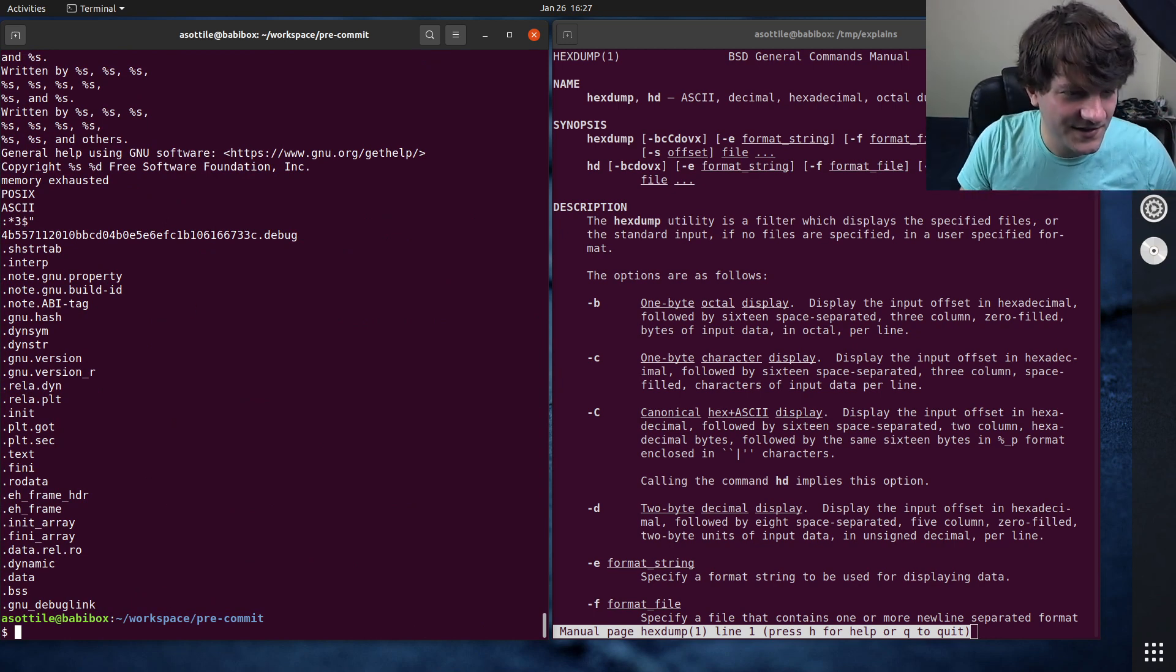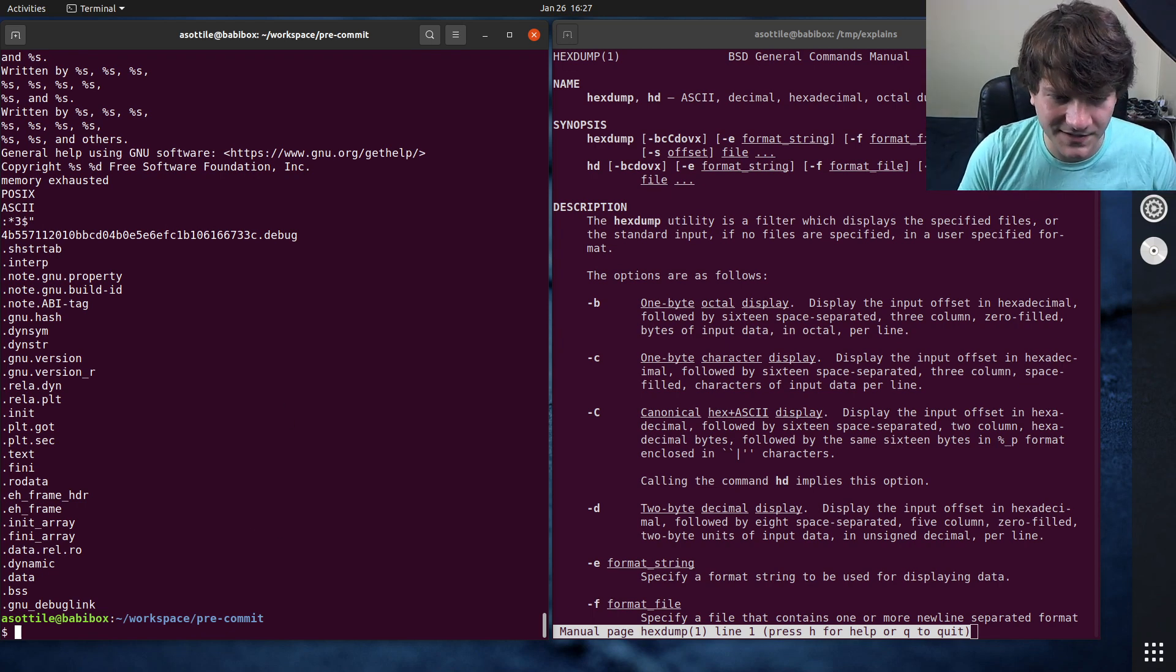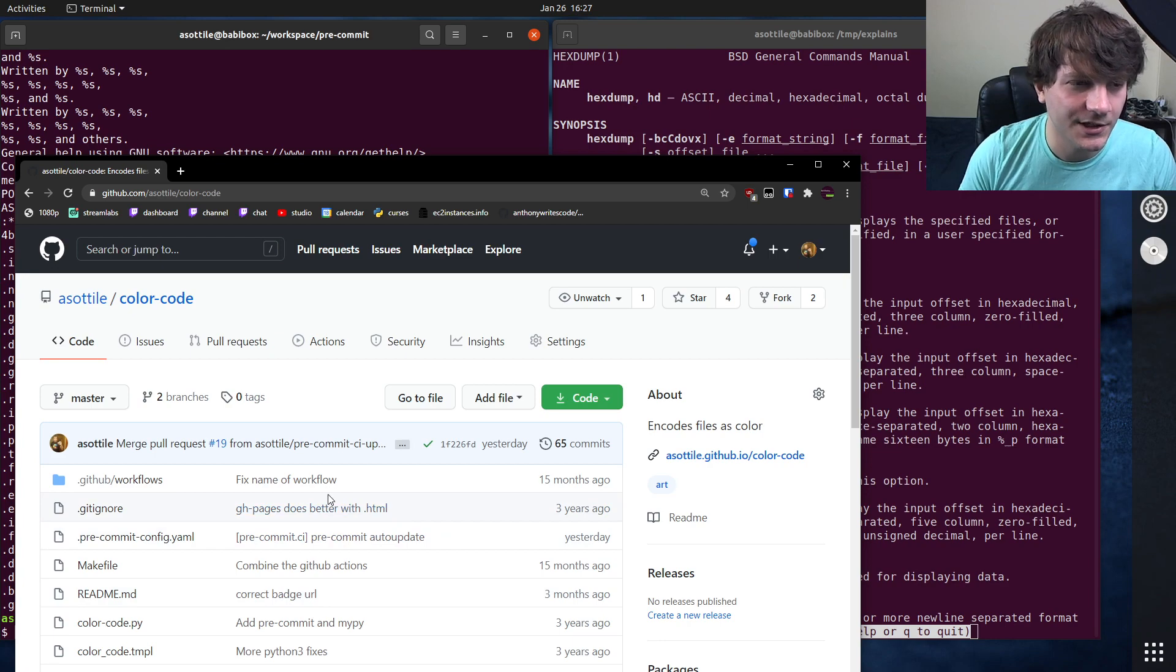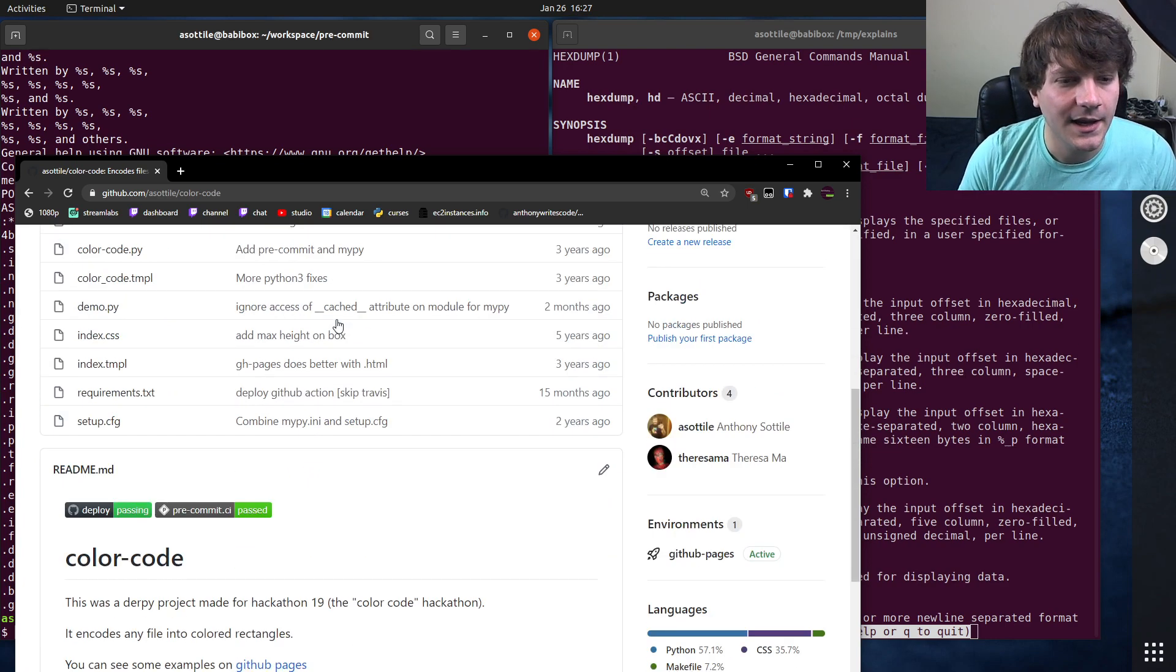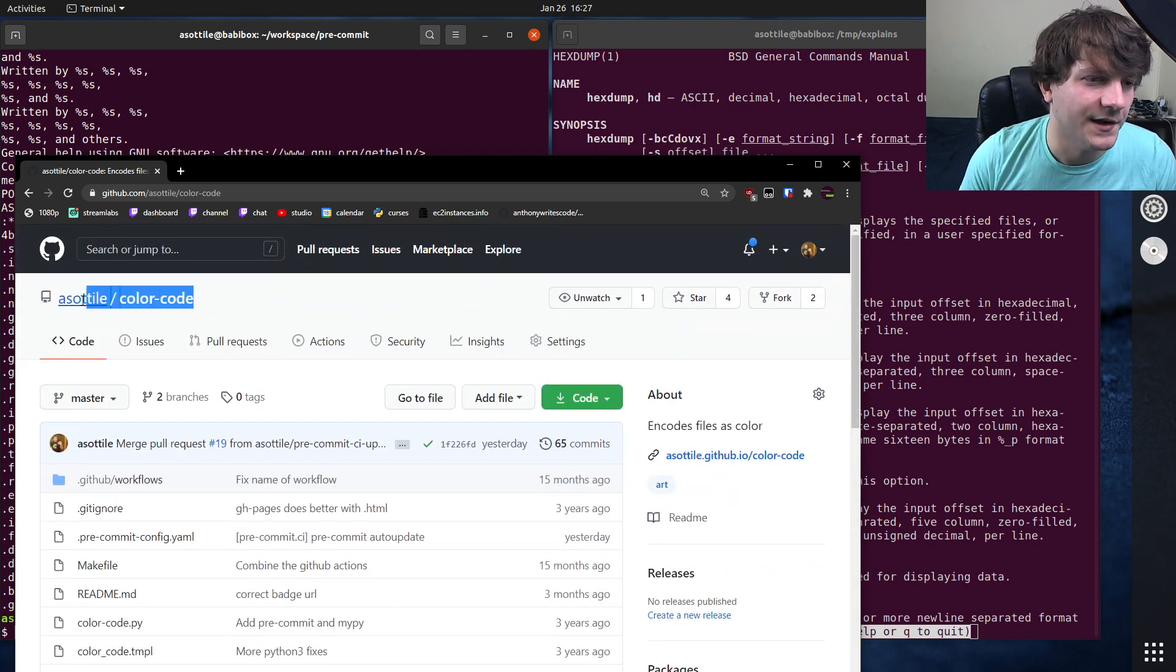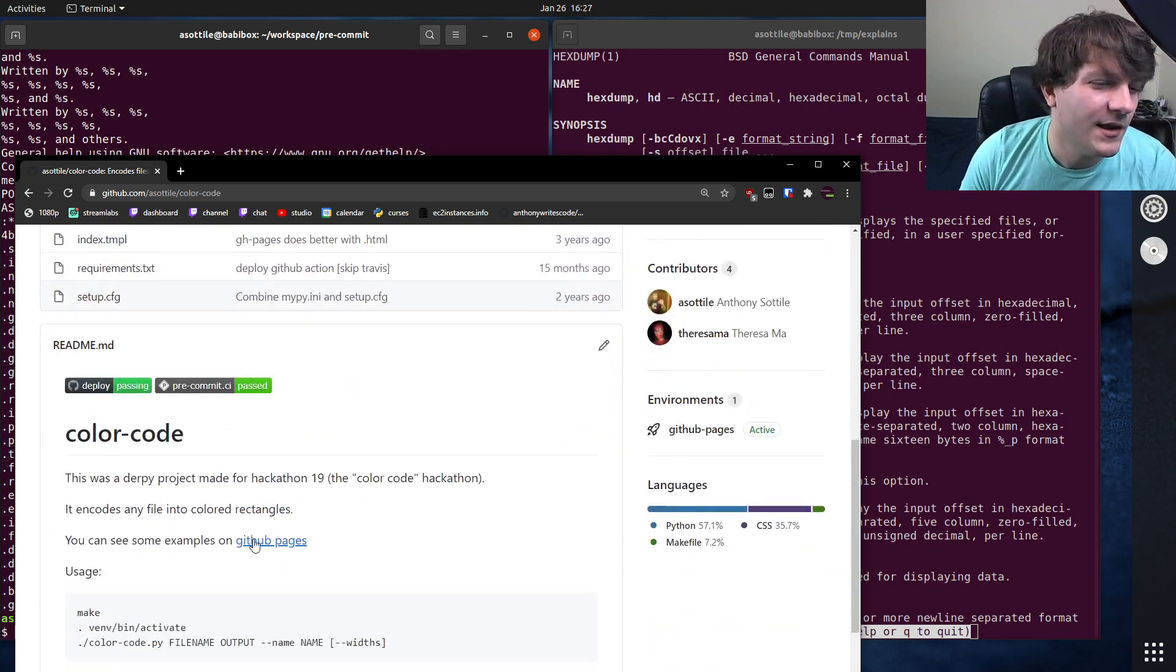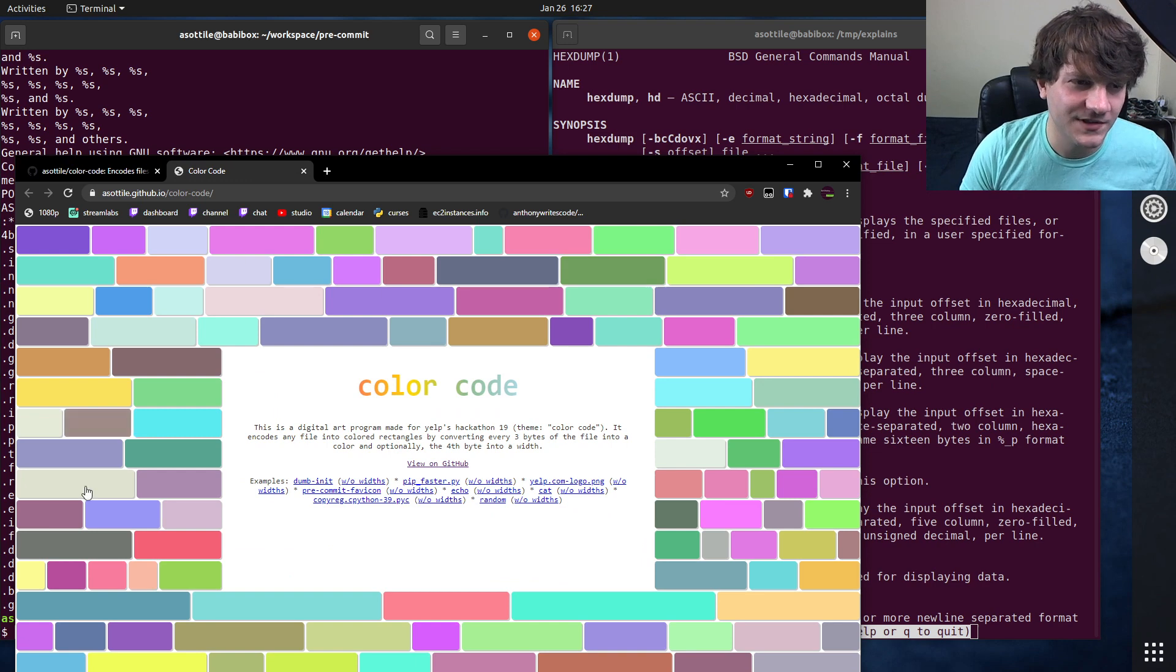The last thing that I promised is I was going to show you some of my art. So I actually wrote a program that's similar to Hexdump. However, instead of printing to the terminal, what it does is it builds art from it. So this is this project that I wrote called ColorCode. Well, actually I worked on it with another person. This was a joint project. But yeah, it was originally a hackathon project at Yelp when I worked at Yelp.